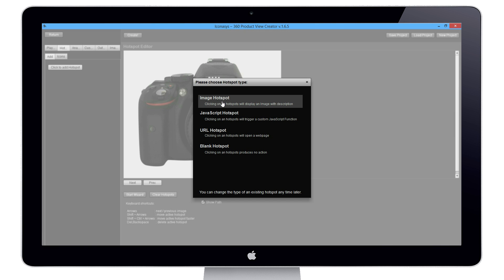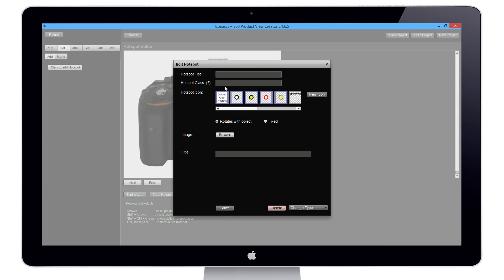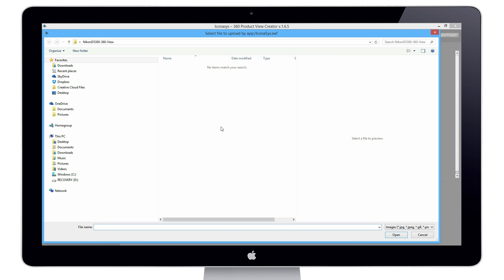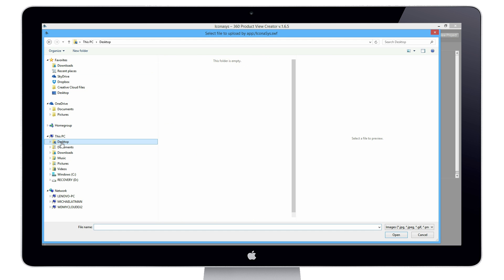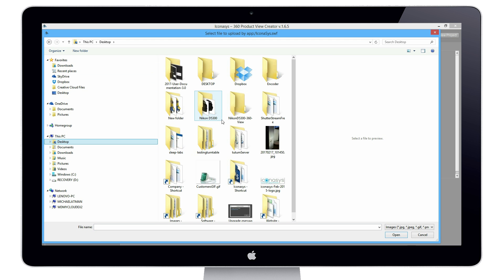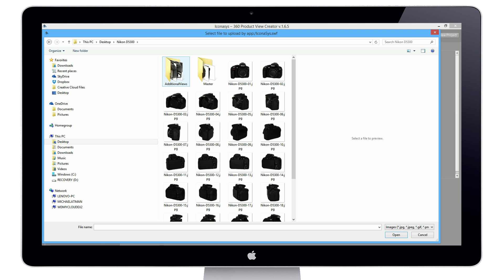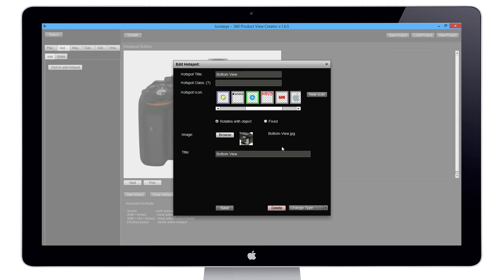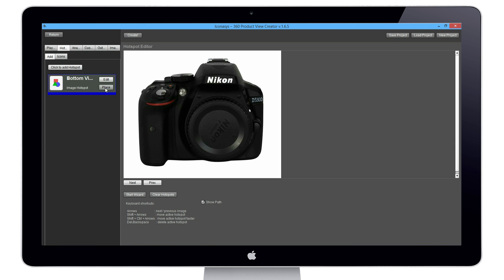Let's first add an image hotspot. We'll give it a title, 'bottom view,' and we'll add that as the title here. We're going to choose our hotspot icon. You can upload your own icon. I've uploaded a couple already. For instance, we'll use this blue circle with the white plus in it. We're going to find the image that we want to upload. Let me find our folder, additional views, and here's our bottom view image. I'll upload that and hit save.